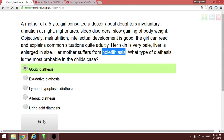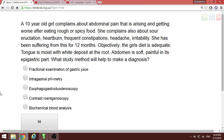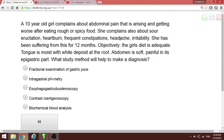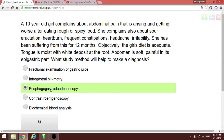A ten-year-old girl with abdominal pain that worsens after eating, and a moist tongue with white deposits. The appropriate study for suspected reflux is esophagogastroduodenoscopy.